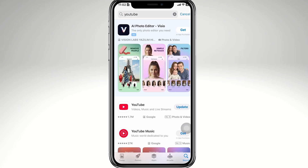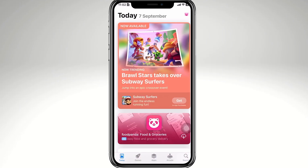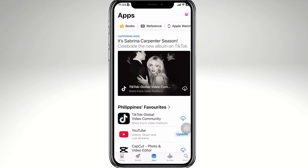The good thing is you can still install an older compatible version if you have downloaded YouTube before using the same Apple ID. Another option is to go to the App Store again — there should be an option in the Apps tab section right here.